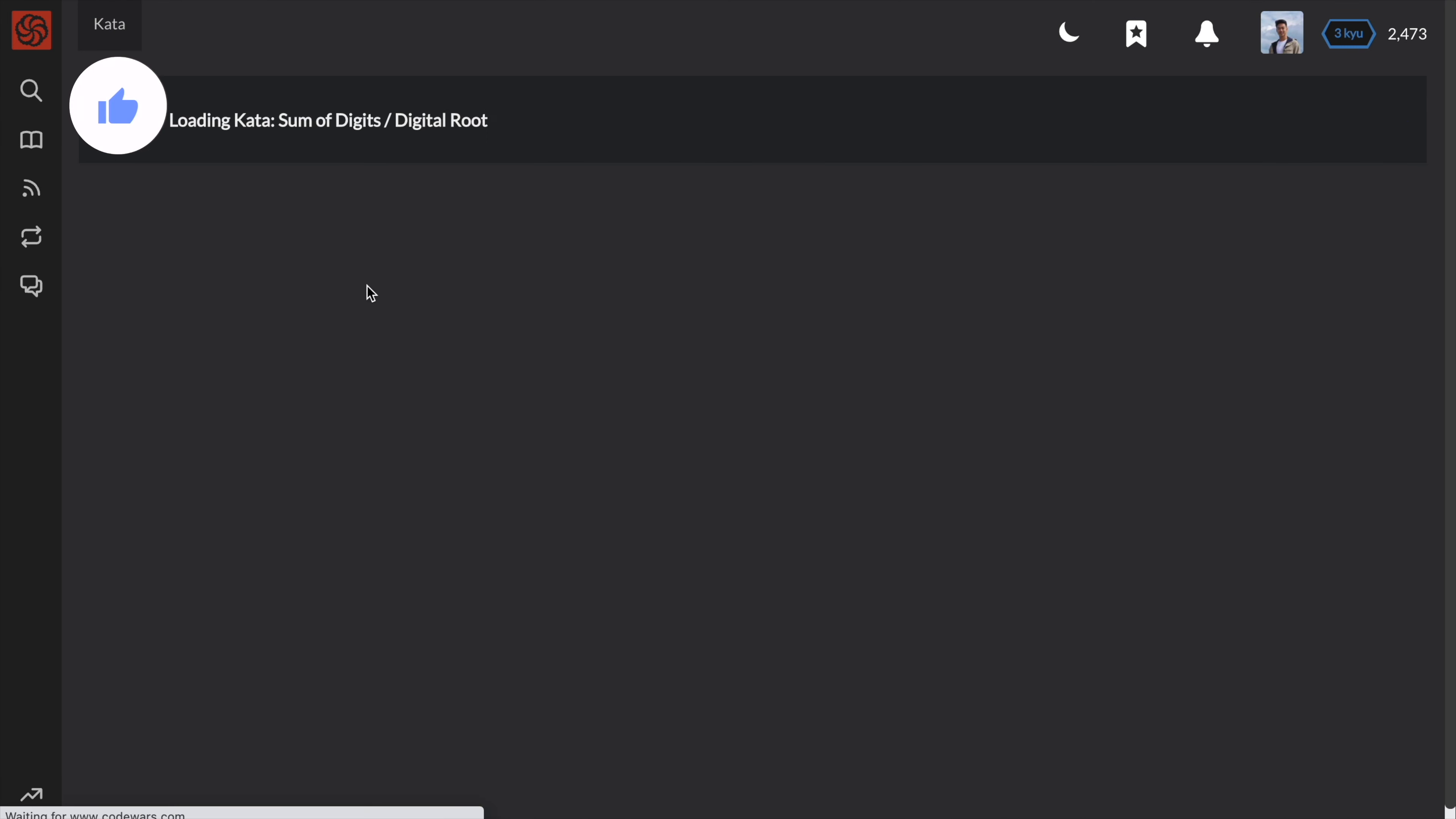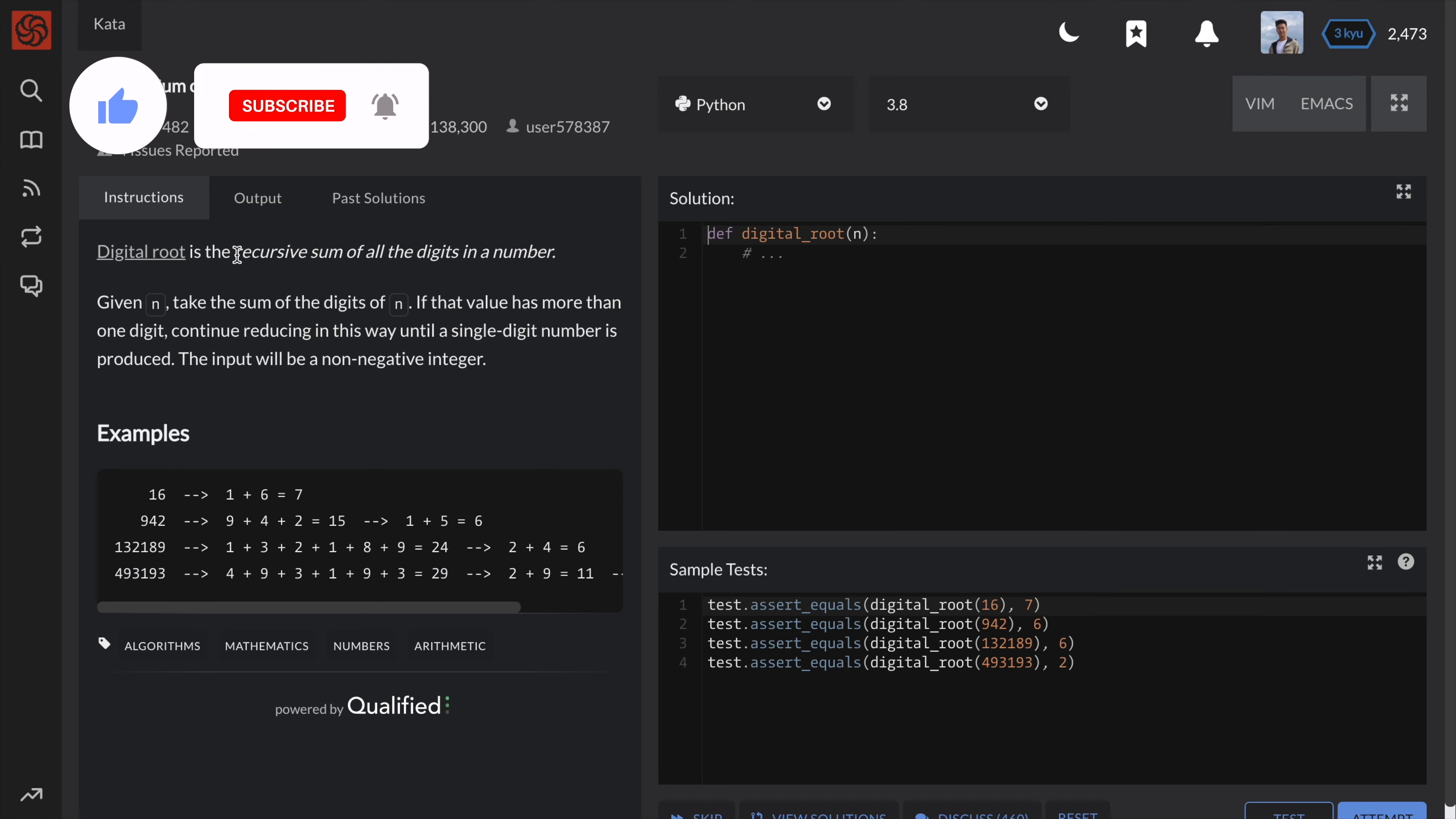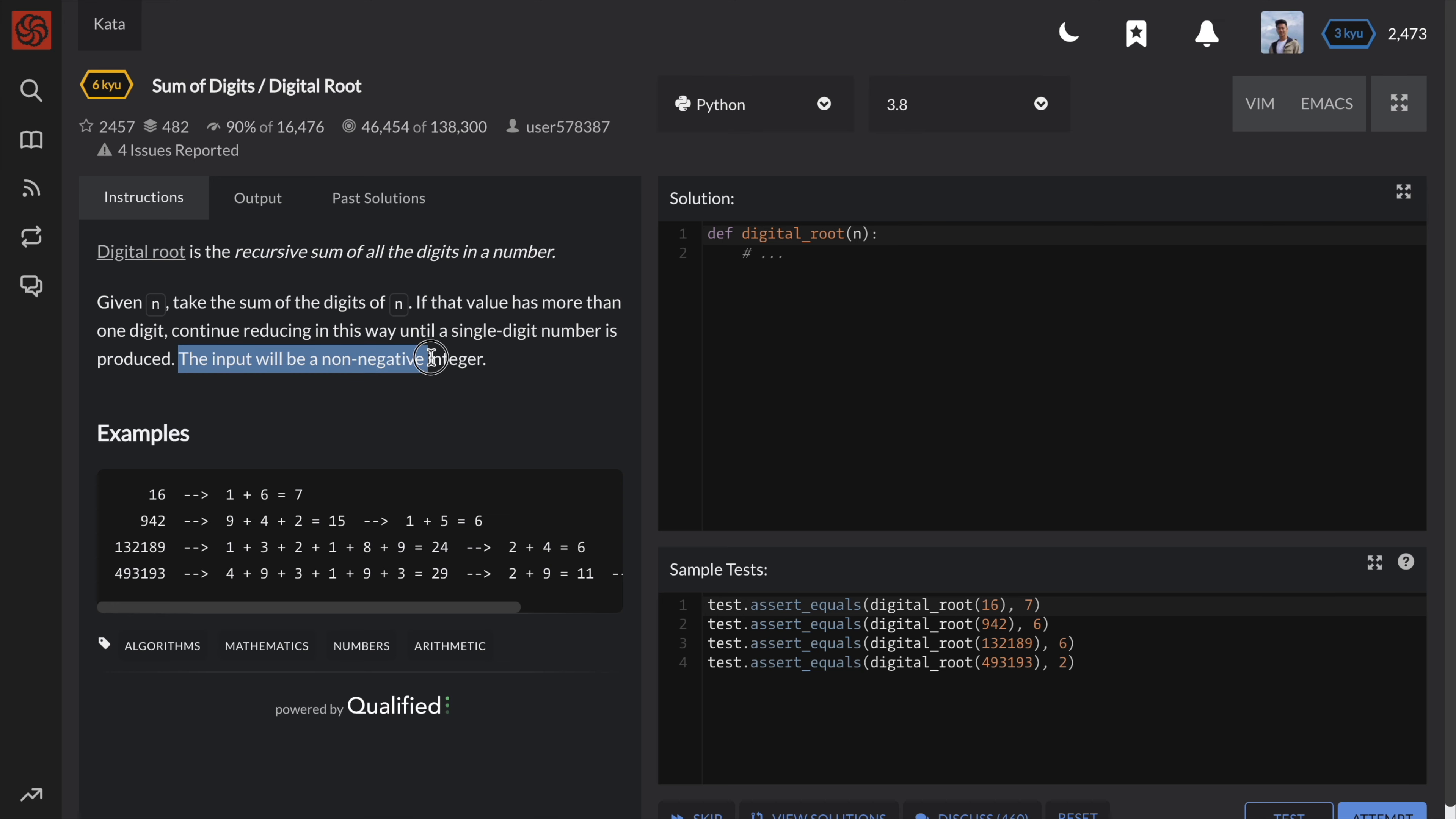This problem is called sum of digits or digital root. The instructions are: digital root is the recursive sum of all the digits in a number. Given n, take the sum of digits of m. If that value has more than one digit, continue reducing in this way until a single digit number is produced. The input will be a non-negative integer.